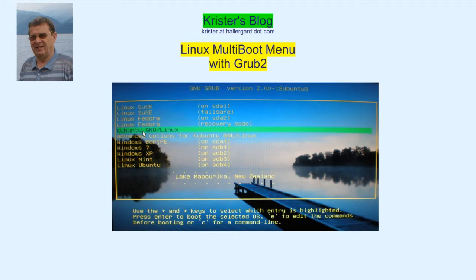I use GRUB 2 for the 4 other Linux partitions on this PC: Linux Fedora, Linux Kubuntu, Linux Mint, and Linux Ubuntu.